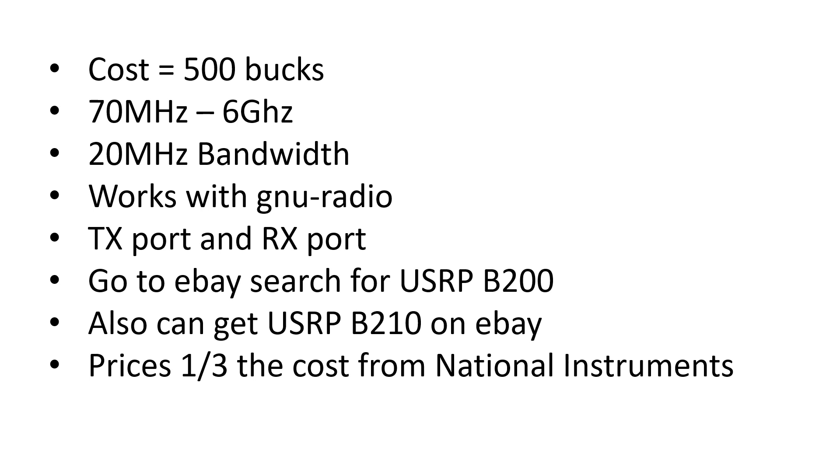Cost on eBay: 500 bucks. Frequency output range: 70 megahertz to 6 gigahertz. I've been able to get it to up to a 20 megahertz streaming bandwidth. It can do smaller bandwidths, pretty much 40-50 kilohertz sample rates all the way up to 20 megahertz sample rate. So if that works for you, then you may want to consider buying this.